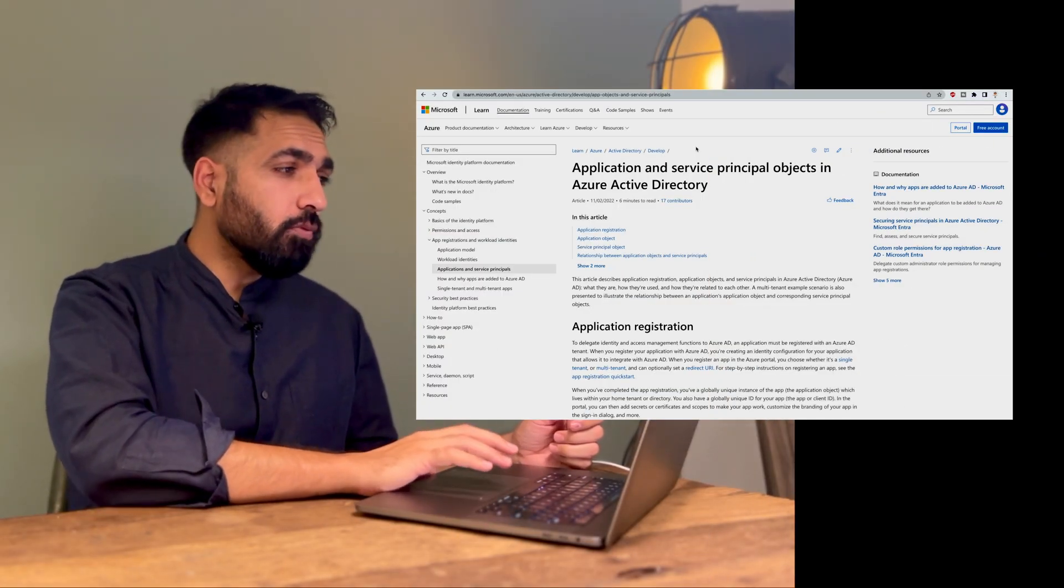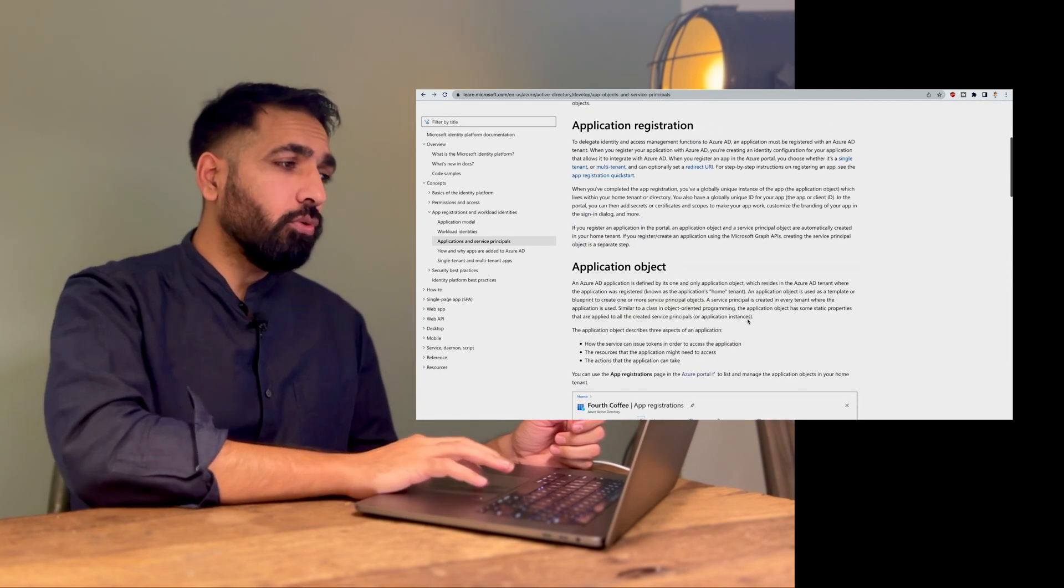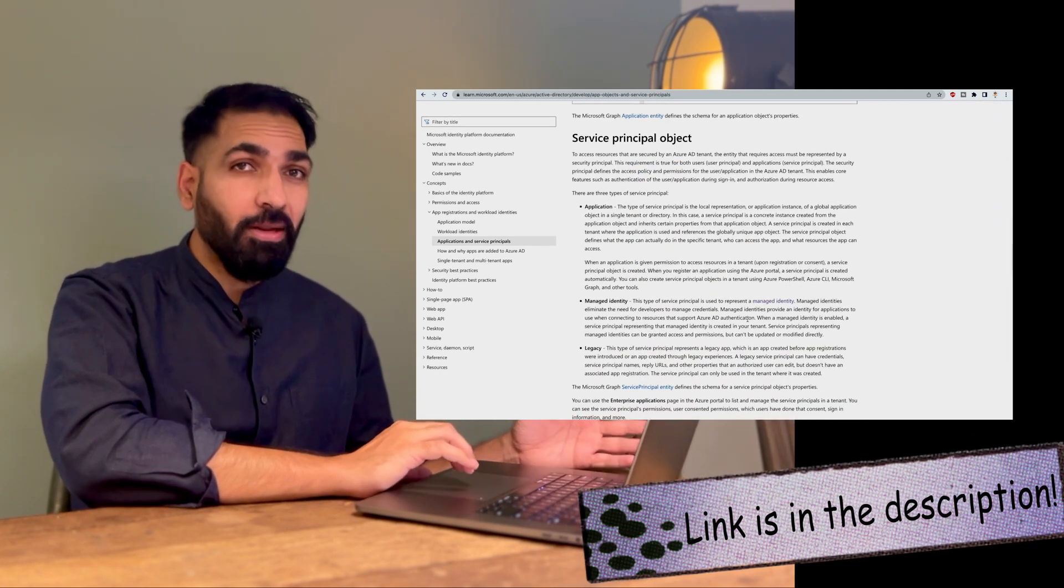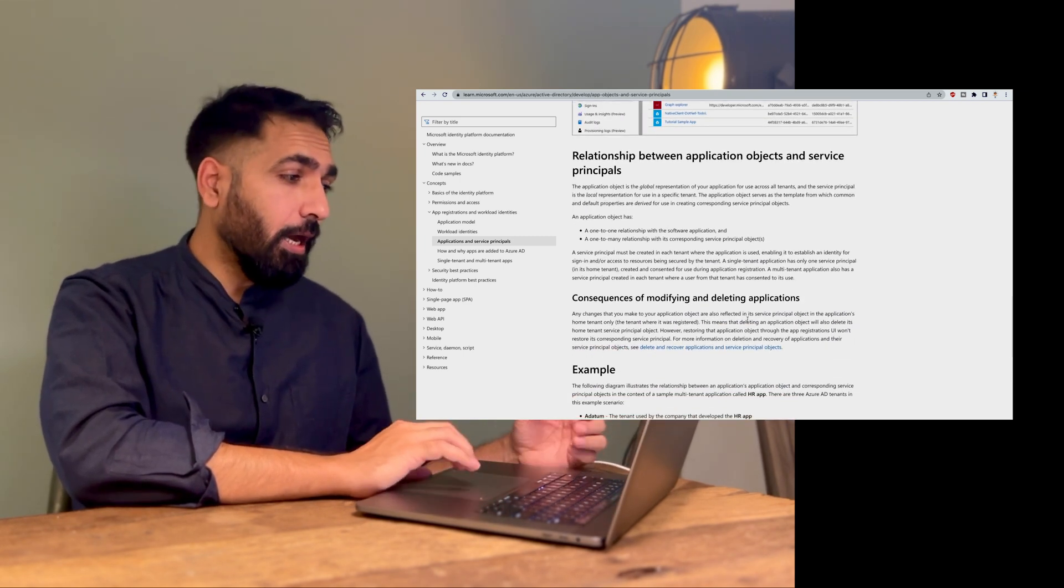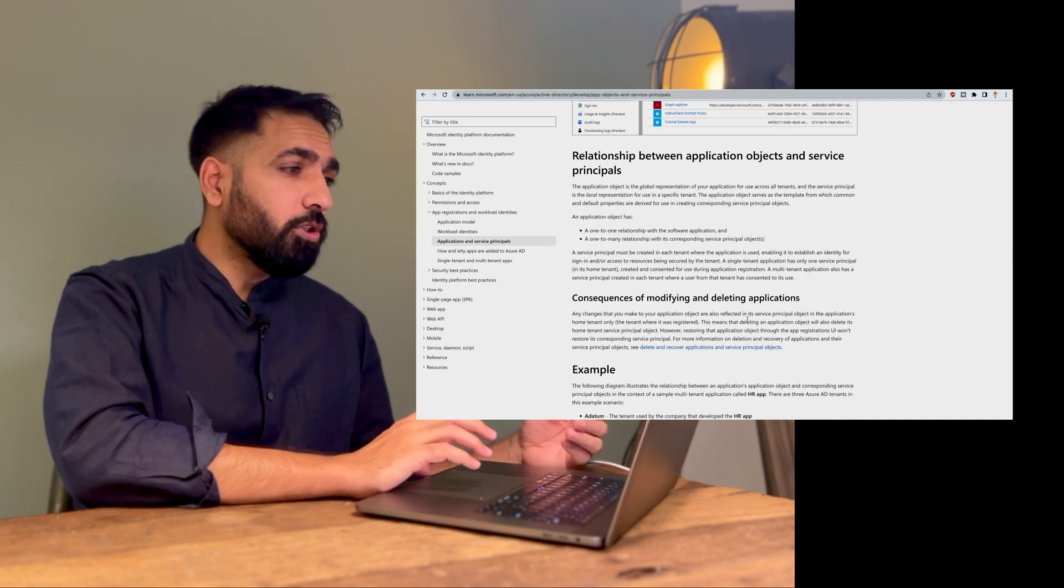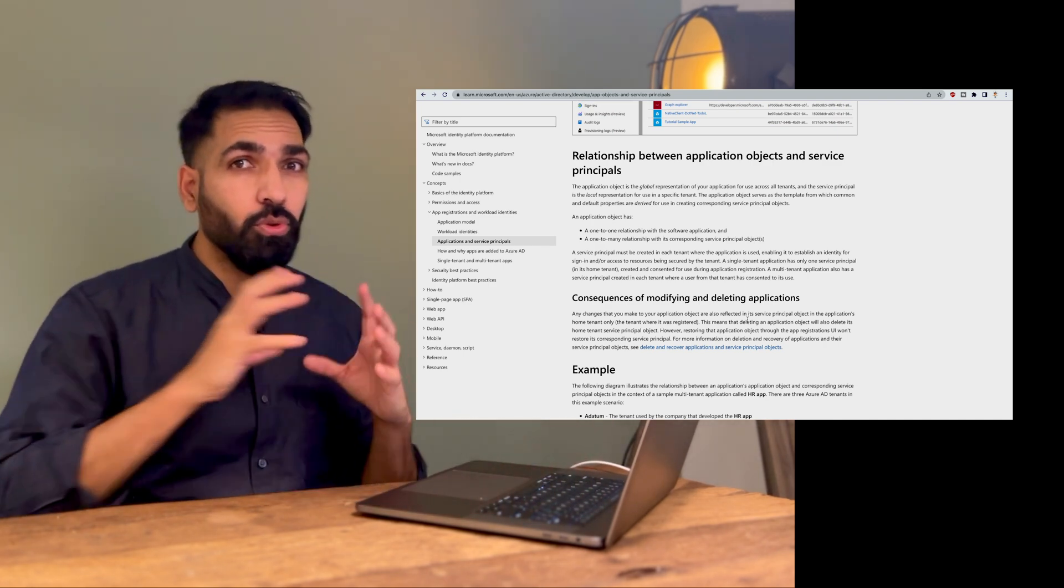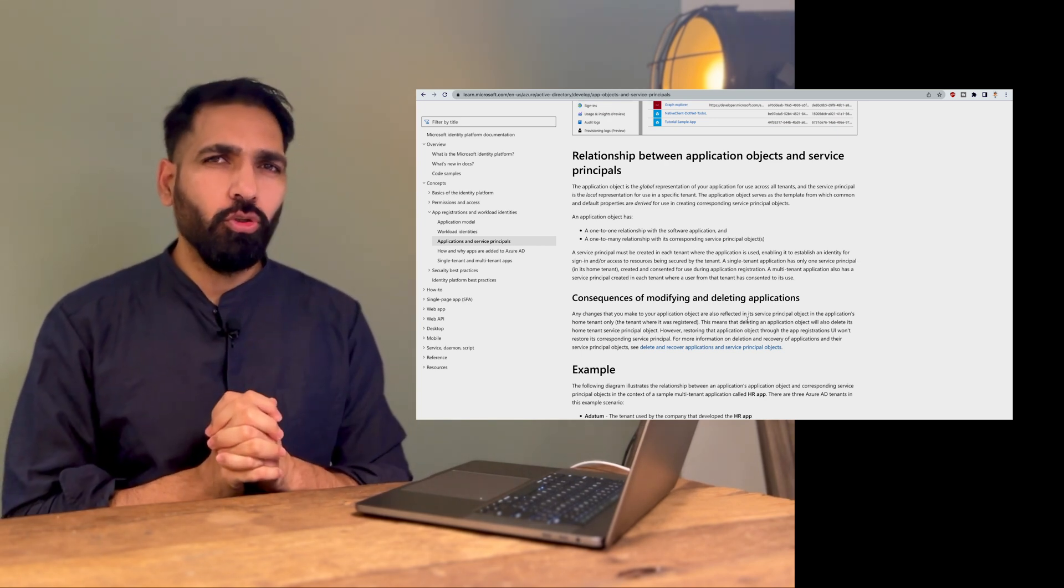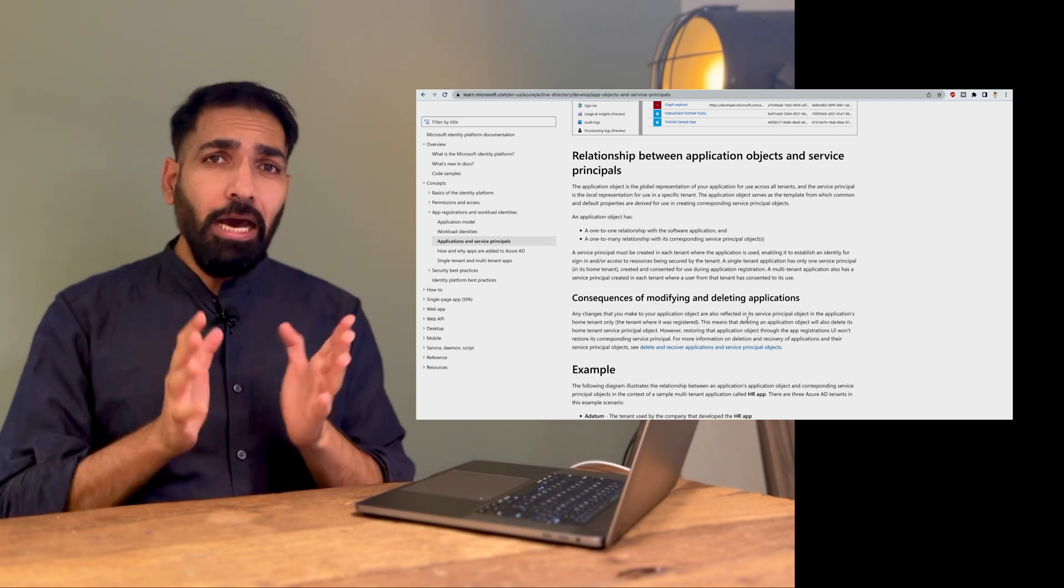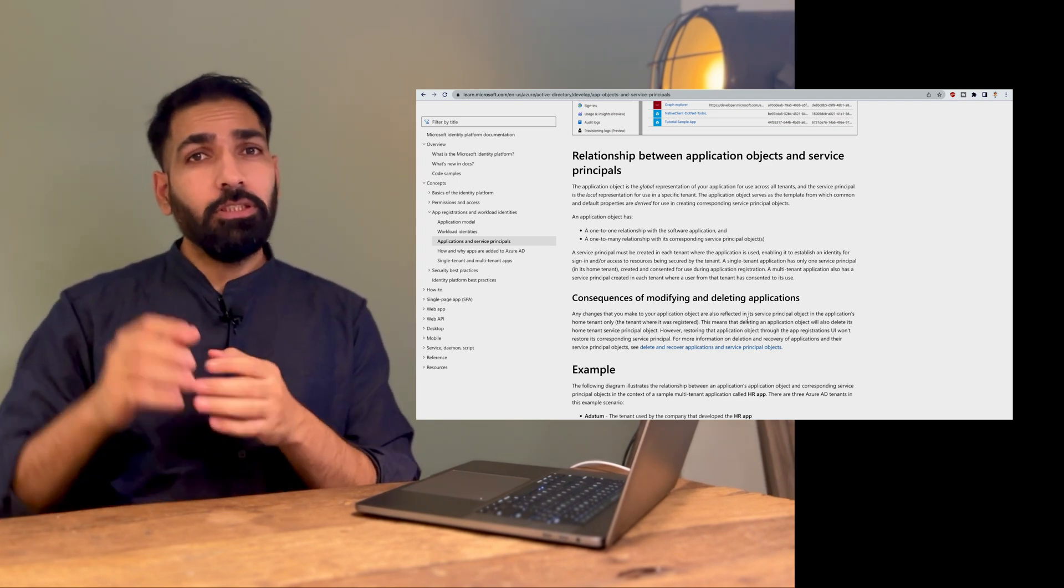If you would like to learn more about Azure Service Principal, how to work with it, and what are the different application objects while working with Azure, you can come over here on this website. This website will give you all the details about application registration, application objects, service principal objects, and how to work with them, including the relationship between application objects and Service Principals and how to utilize them with Azure resources.